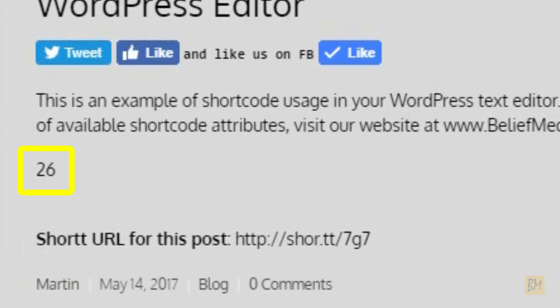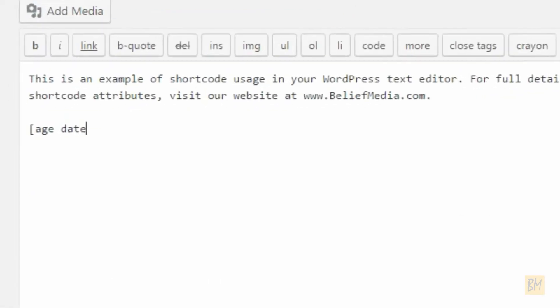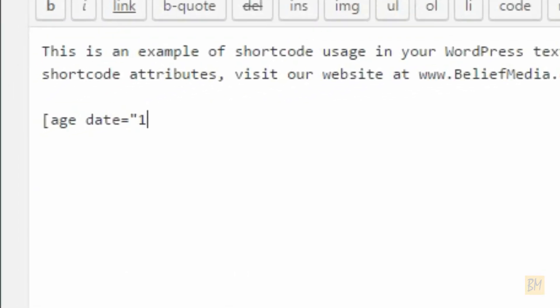Alternatively, 1990, 0815, in opening and closing age tags, using the attribute of date equals 1, returns the following.